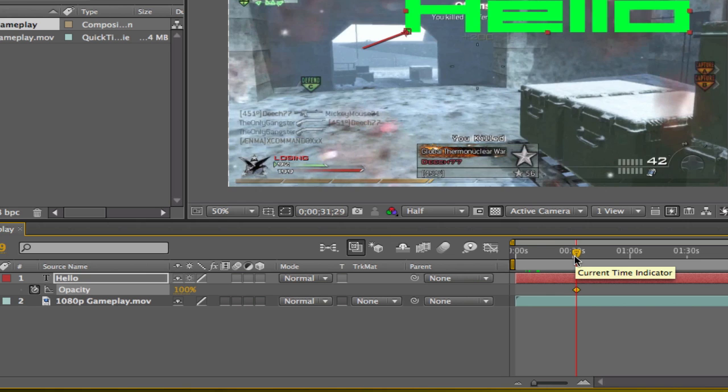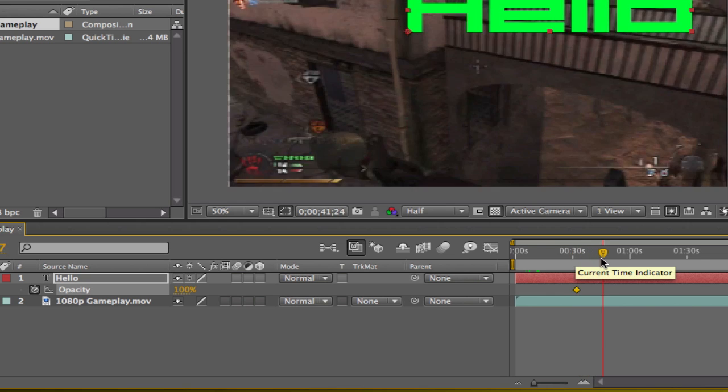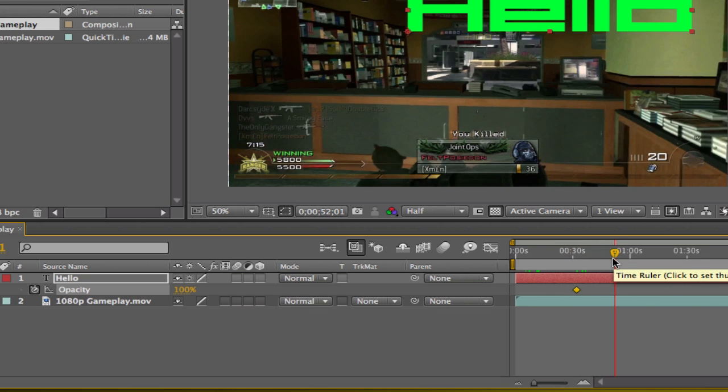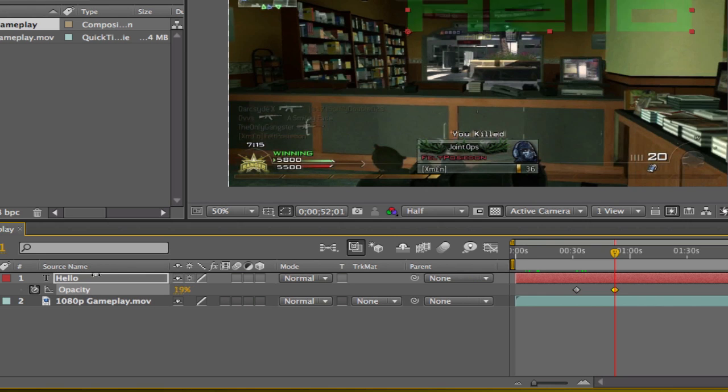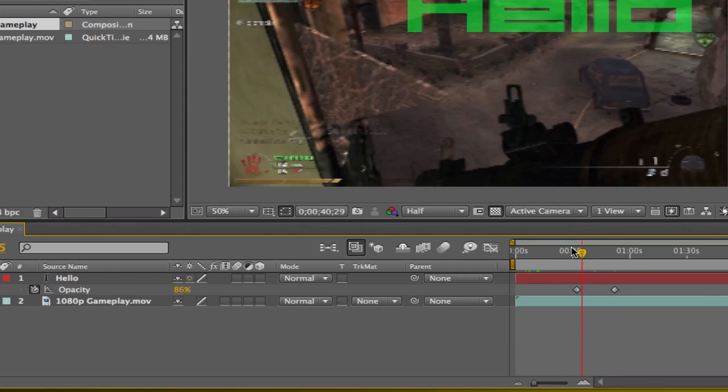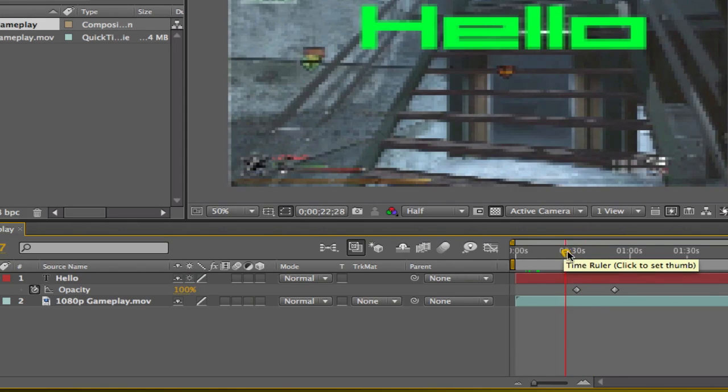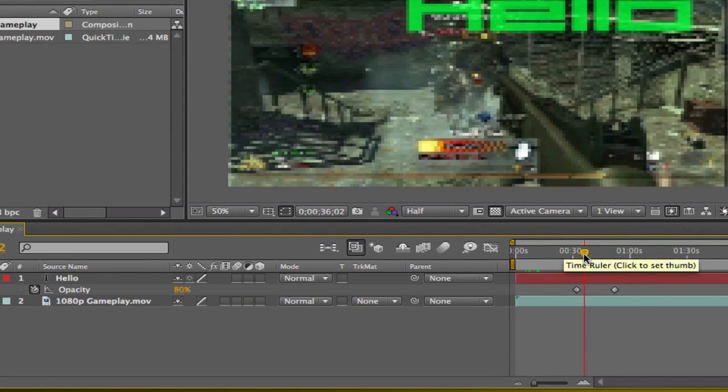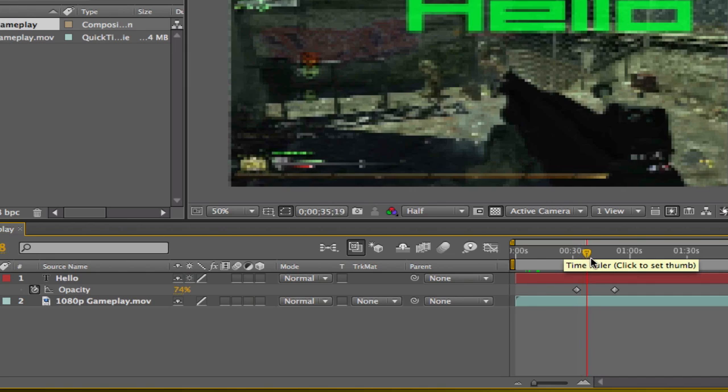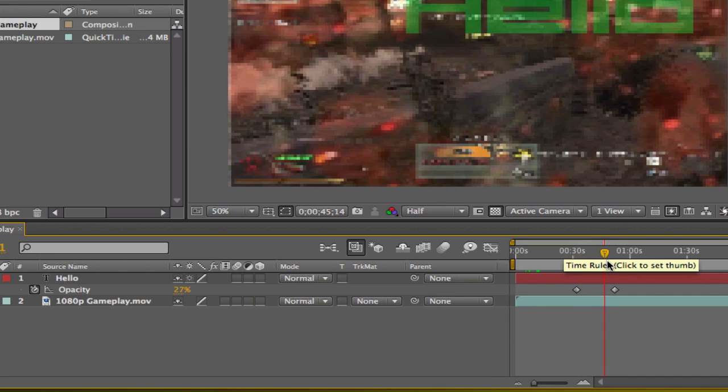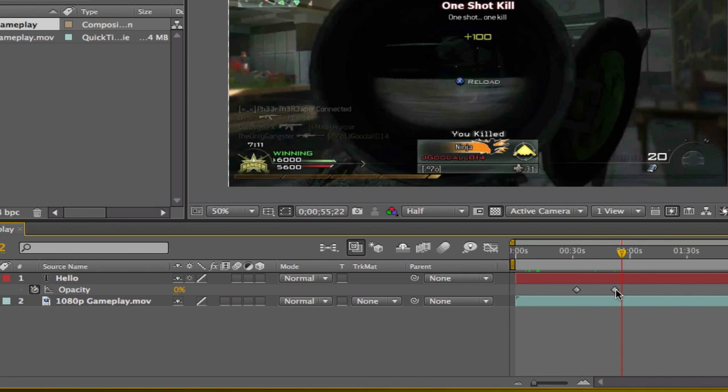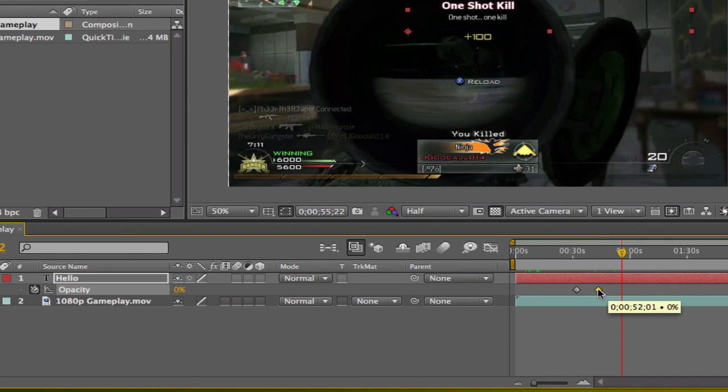Here you want it to go away, so you put zero percent. Right here you're going to see that it's still at 100 percent opacity and it's slowly going to fade away. You can move those keyframes around and it slowly goes away.